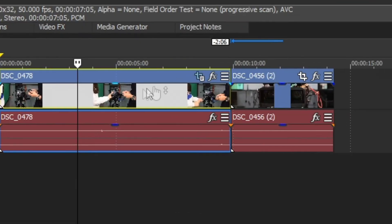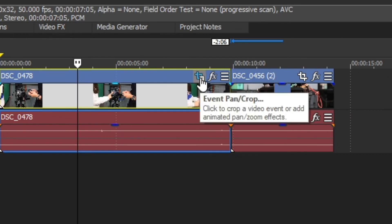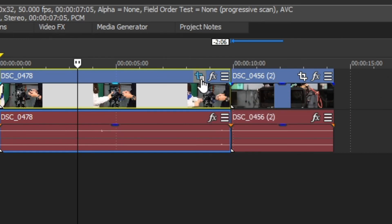You will notice that the icon has now changed and looks like a little document has been added to the bottom right corner. That lets you know that there have been changes made to that setting and just makes it easy to see where you have made edits or not.